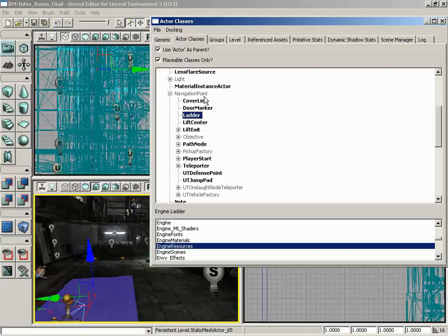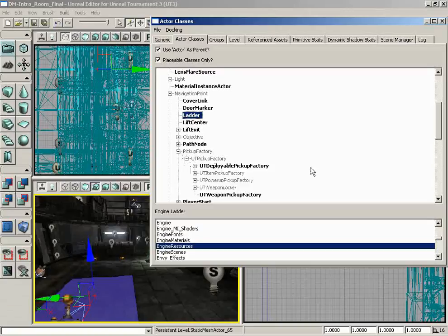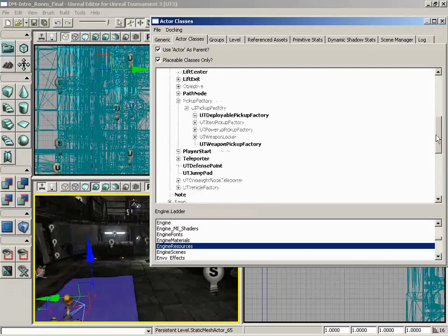Some of its kids are placeable, children, whatever. So let's move down from here. We wanted to put in a weapon locker, so we have the Pickup Factory. If we go ahead and expand that, you'll see UT Pickup Factory, and we can expand that.